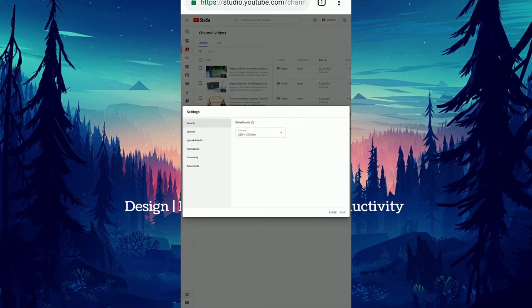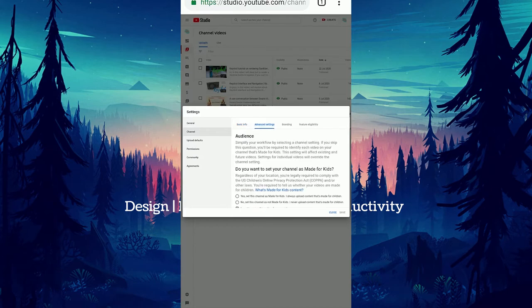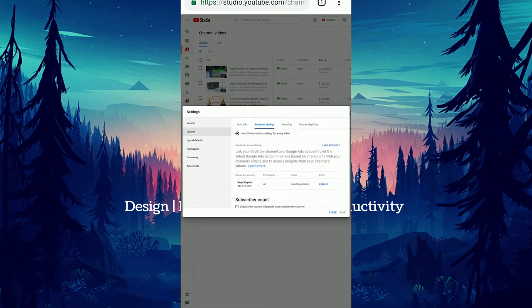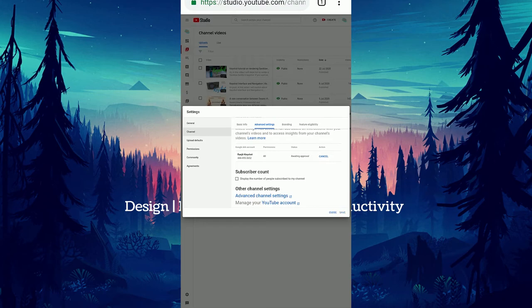In this go to channel, click on advanced settings and scroll down. Here you can see display the number of people subscribers to my channel. Then check or uncheck and save.